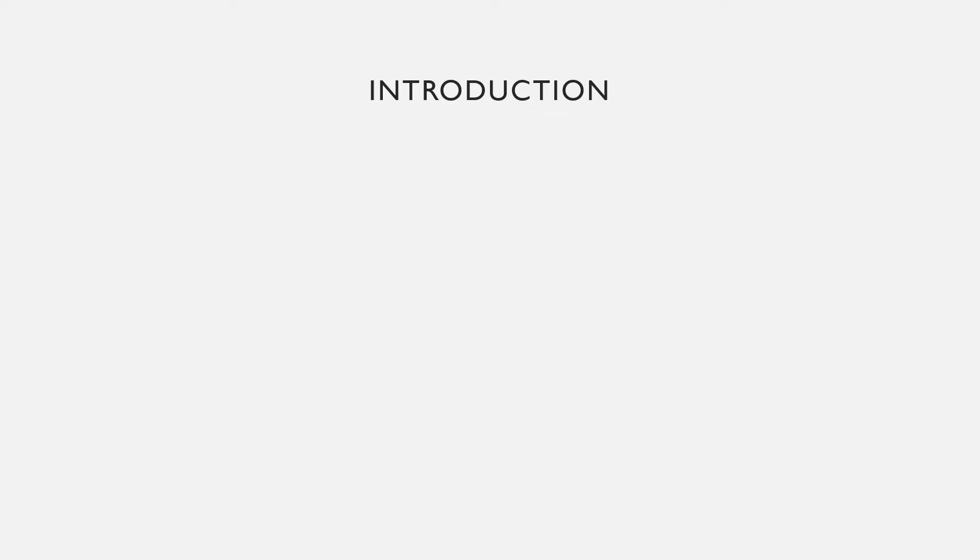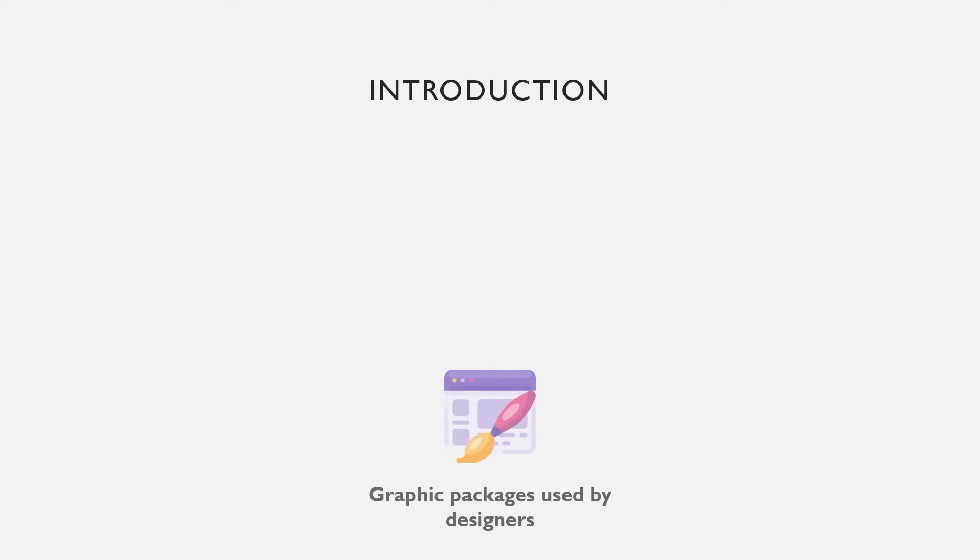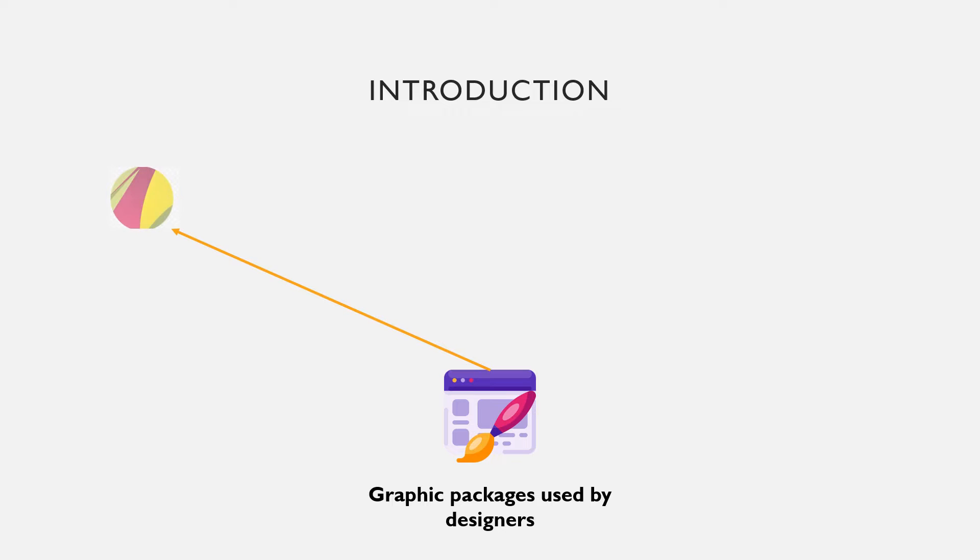Welcome to today's tutorial on examples of graphic packages. There are many examples of graphic packages used by graphic designers. As a matter of fact, there are categories ranging from raster to vector application software.